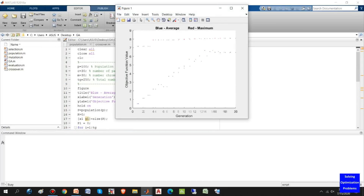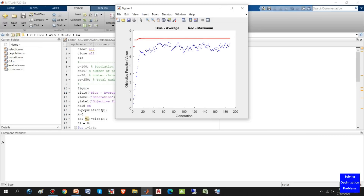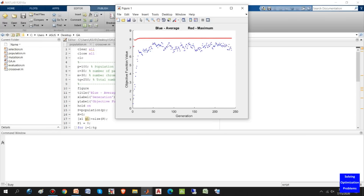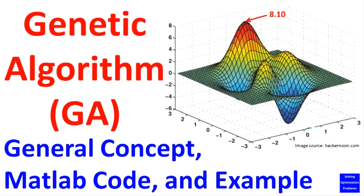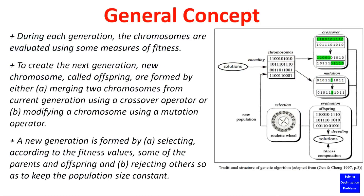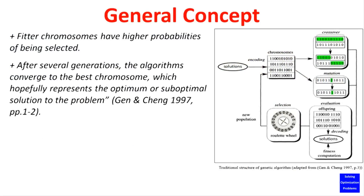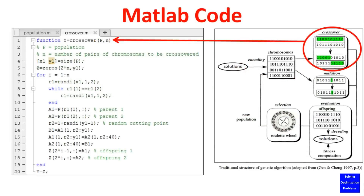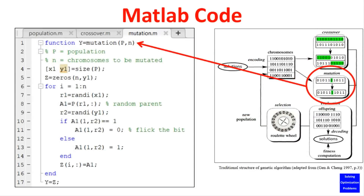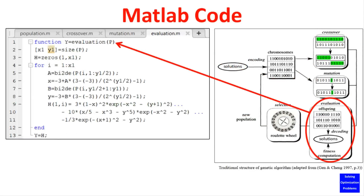Let's see how this genetic algorithm works. Hello everyone and welcome. In this video, I'm going to show you a general concept, MATLAB code, and one benchmark example of genetic algorithm for solving optimization problems.